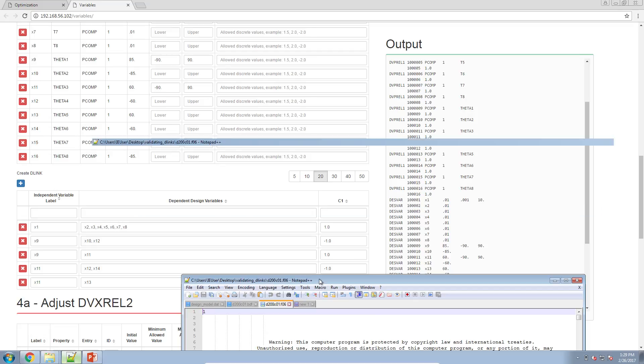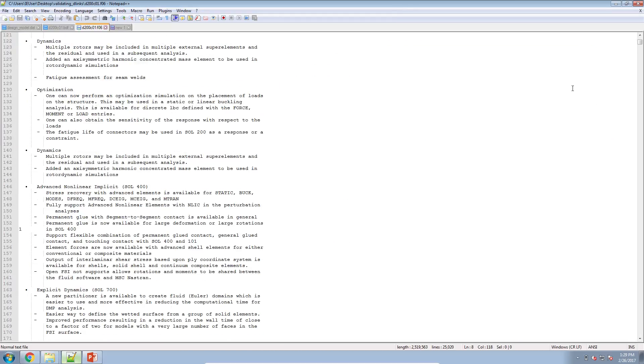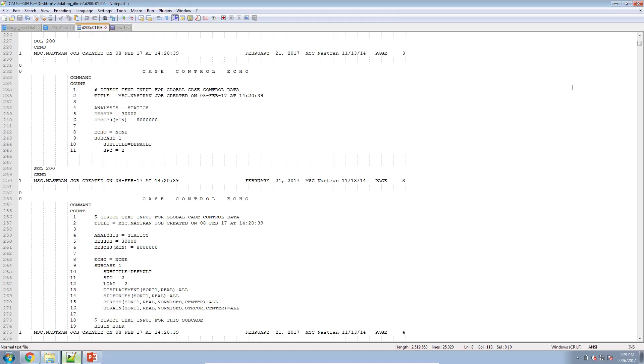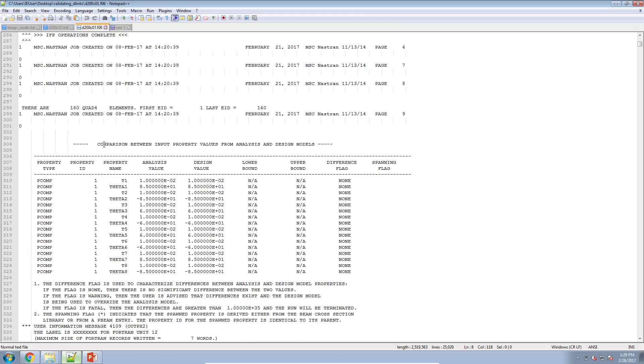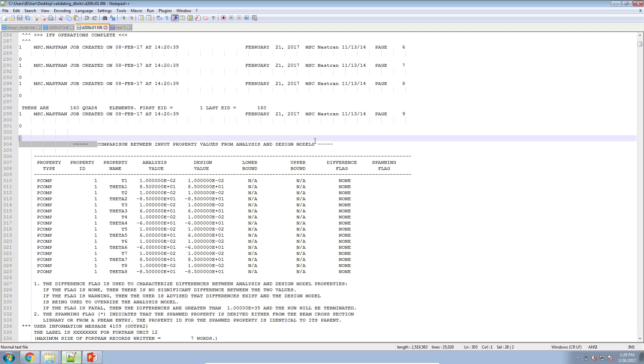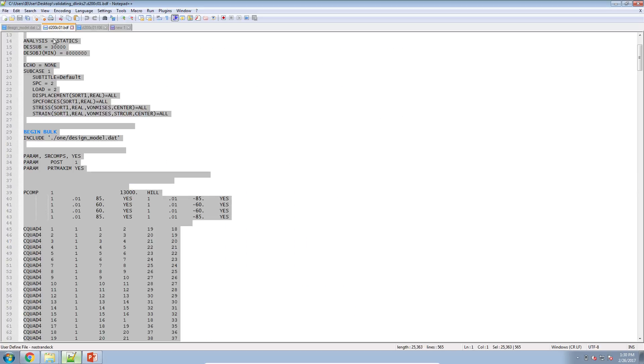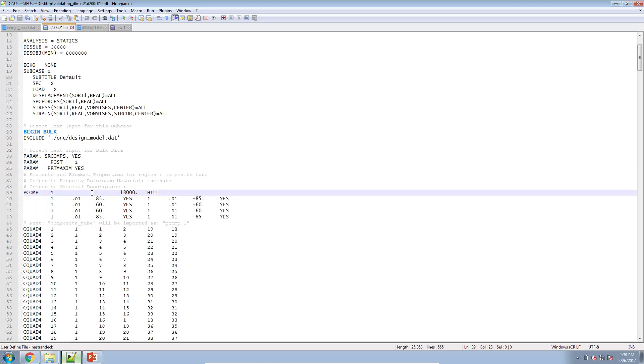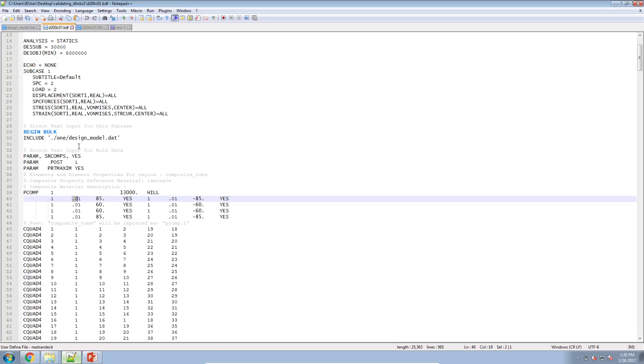The way you can confirm whether or not you've done this properly: if you open up the F06 file and you scroll down to somewhat the beginning of the optimization, you get this table called Comparison Between Input Property Values from Analysis and Design Models. So here is this first value, this is the original thickness value. This is where we started off with, this is what the model has naturally, this is what's inside of the original BDF file. So here are the PCOMP entry 0.01 that corresponds to this value here and then the 85 degrees that corresponds to the next value here.